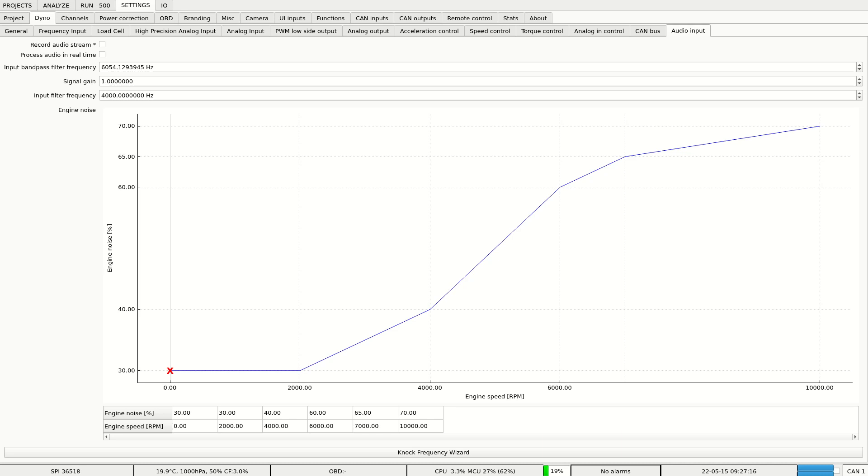Hello, I'll show you a new feature of Dyno2 software, which is audio signal processing. We can use this feature to detect engine knock.